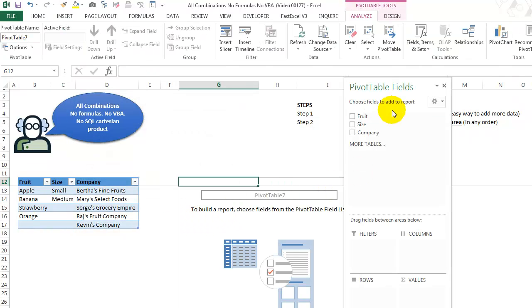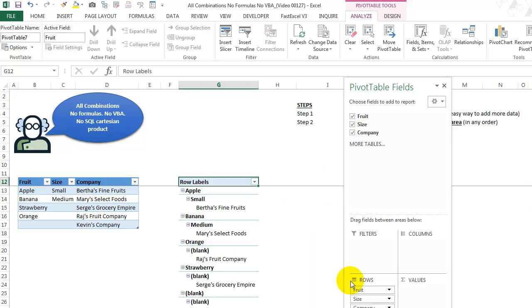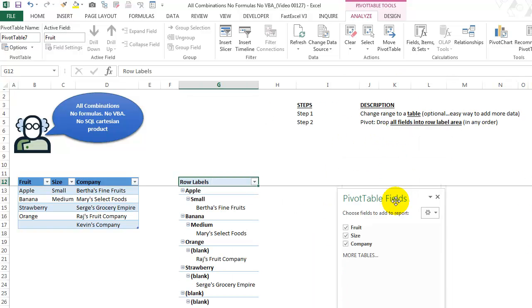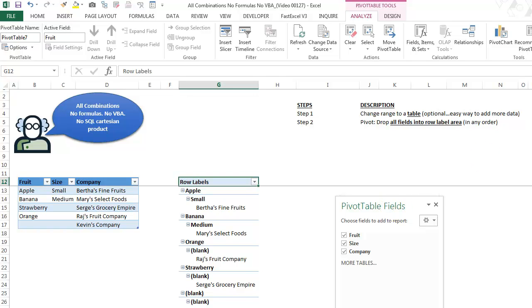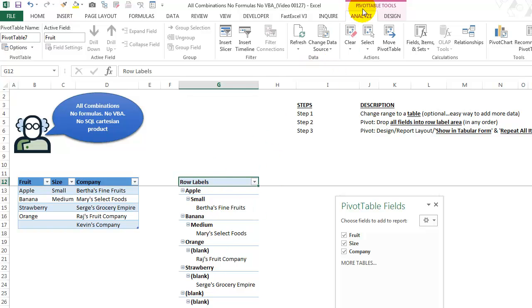Very quickly. Just add fruit size company. They're all in here. Now what we want to do is let's go to step three. We have to do some cleanup or some change some settings. Everything's in one column. We want it in three columns. So every combination is in a row. So with any cell selected, you see this special toolbar up here.